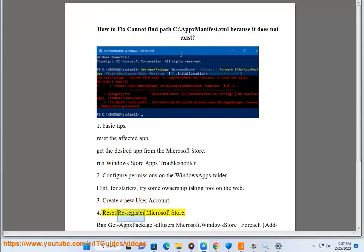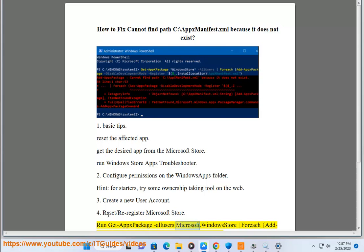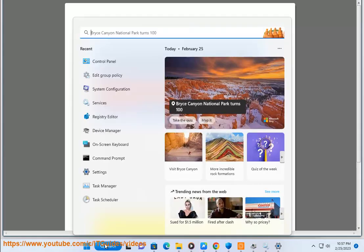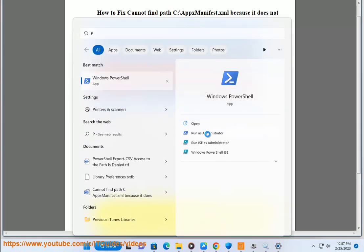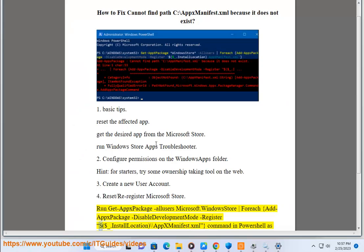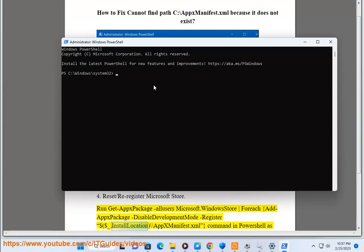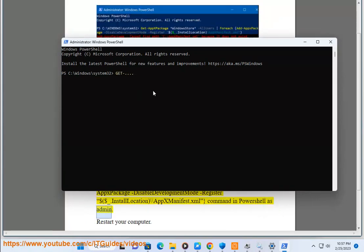4. Reset/re-register Microsoft Store. Run Get-AppxPackage -allusers microsoft.windowsstore | Foreach {Add-AppxPackage -DisableDevelopmentMode -Register $($_.InstallLocation)\AppXManifest.xml} command in PowerShell as admin. Restart your computer.